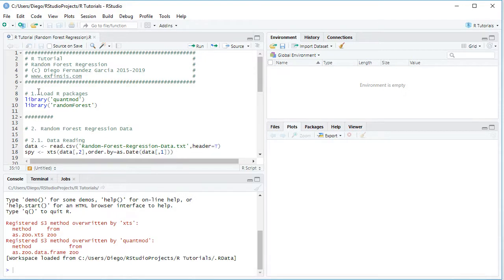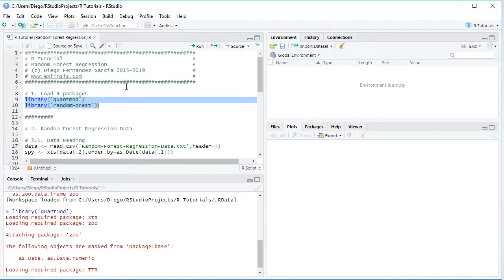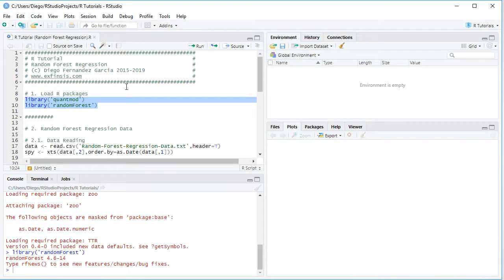For this tutorial, we'll be using QuantMod and randomForest. We select these two code lines, then we click Run or Ctrl+Enter on the keyboard, which is equivalent.